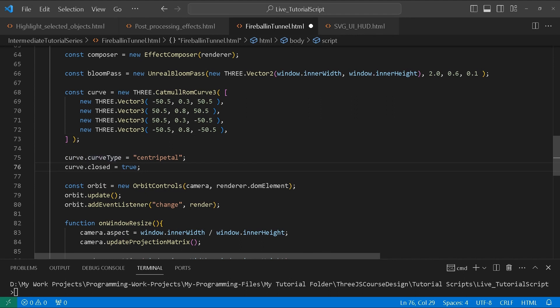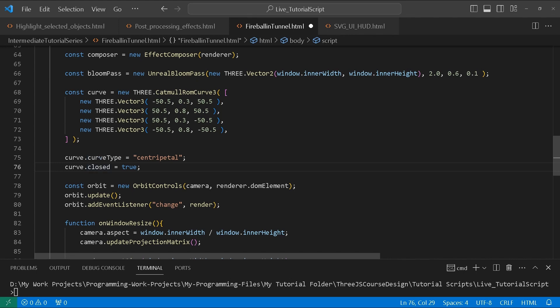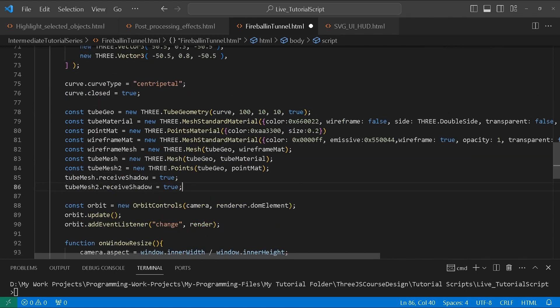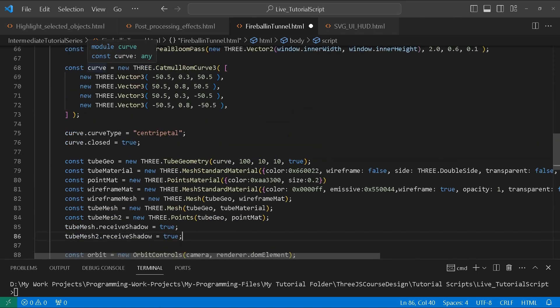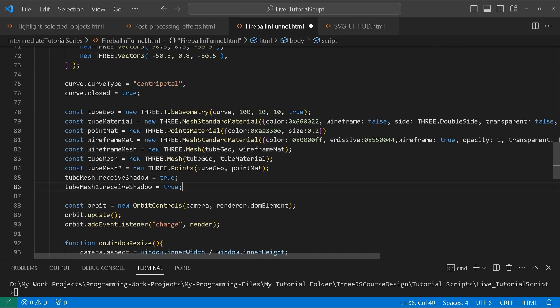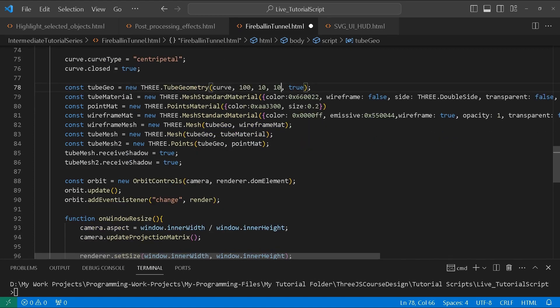We make the curve type centripetal, then set curve.closed equals true. Next we create a tube geometry — we pass it the path, which is the curve we created, and give it the other values: the radius, the radial segments, and tubular segments. Then we create a tube material using MeshStandardMaterial with a specific color.